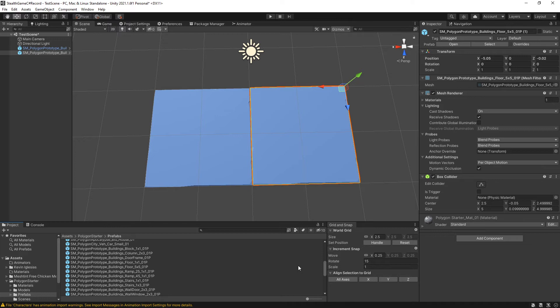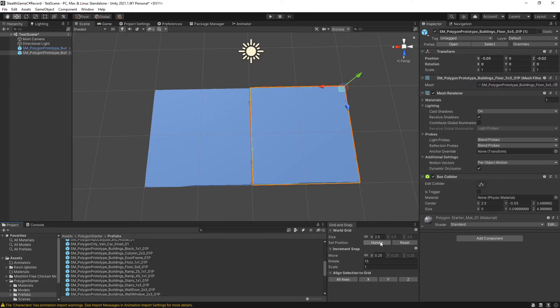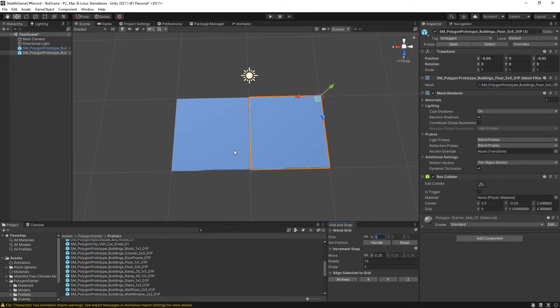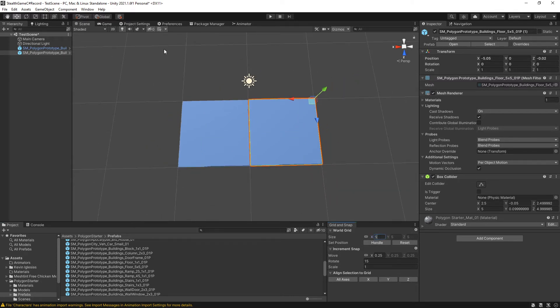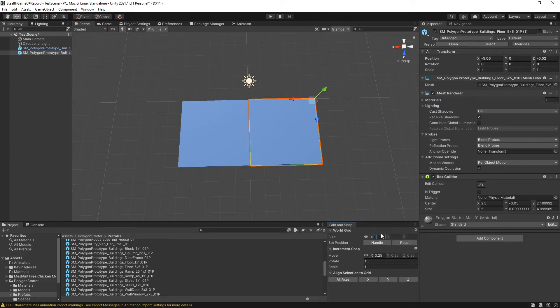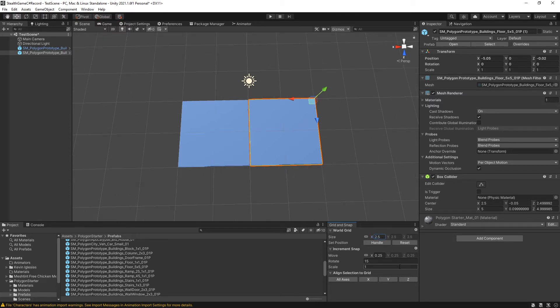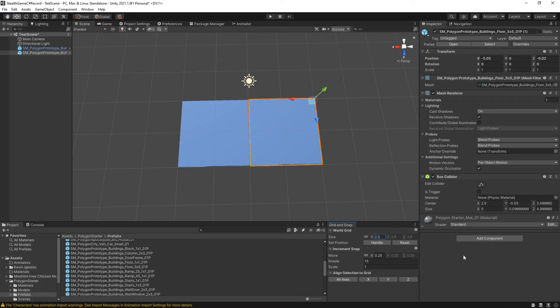Alright. We have two important sections here. We have the world grid, which determines these squares, and we have the increment snap. So if I change the world grid to, say, 5, you can see the squares have changed. If I change it to 1, I've got a whole bunch of little squares. I have this set to 2.5 because that is the half size of these large tiles. Remember, 5 by 5, 5 units by 5 units.